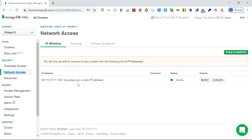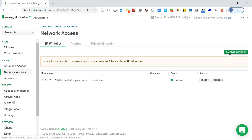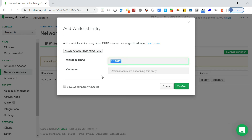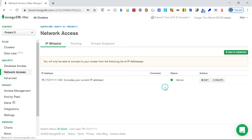The whitelist includes the current IP and also a CIDR block, so a range of IP addresses can be allowed. You can add additional IP addresses or CIDR blocks as needed. You can also allow access from anywhere, which adds a default entry allowing anybody to access the database - but considering security, this option is not recommended. Better to whitelist required IP addresses or CIDR blocks.